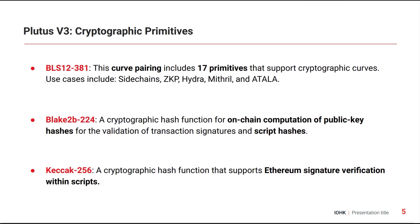Then we have Blake2b-224, which is a cryptographic hash function. It allows in particular to, from within Plutus, now hash public keys and scripts, which has a lot of interesting applications.